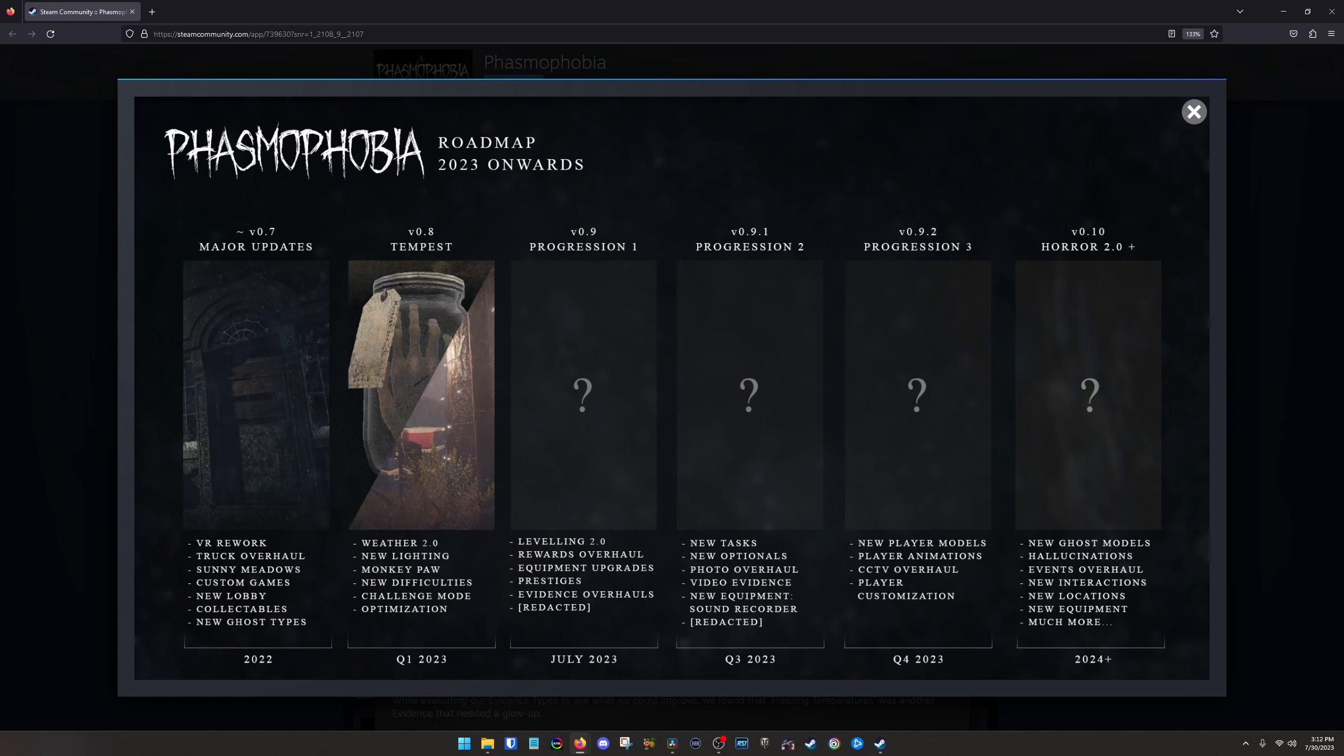Q3 is looking at giving you new tasks, new stuff, photo and video evidence is changing, getting a sound recorder. And they always put the redacted there cause sometimes they, I think they have surprises planned. But Q4, new player models, player animations, CCTV overhaul player customization. So now you don't have to choose from the same like pre def predetermined five characters or whatever it is. Now you can actually make yourself in the game, which I'm excited for that. That'd be cool.